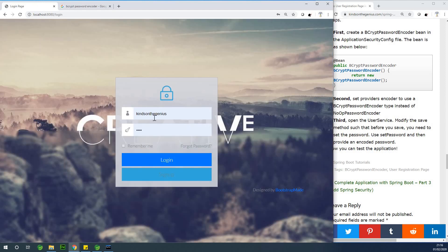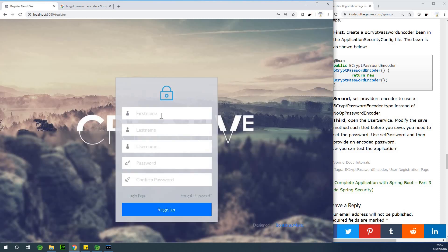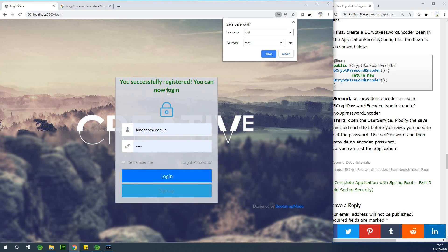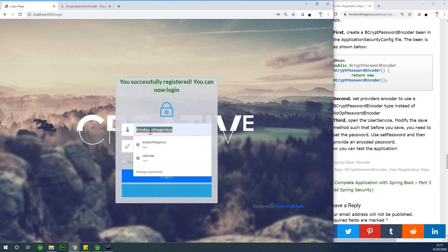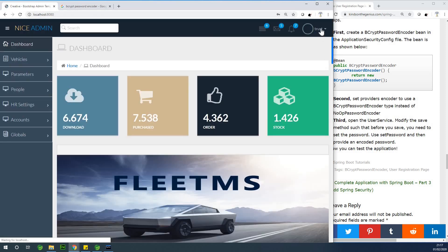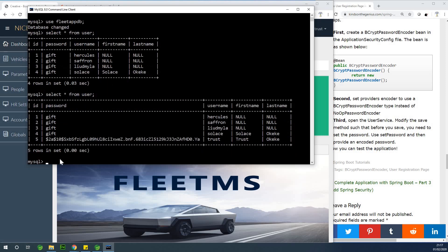I'm going to log out and go to sign up to create a new user. Let's create a user with username 'trust' and password 'gift'. I'll register the new user — and you can see 'user successfully registered', so you can now log in with the new user 'trust'. If I go to the MySQL database now and issue the query again, you can see user number five, 'trust', and the password is encoded right there.